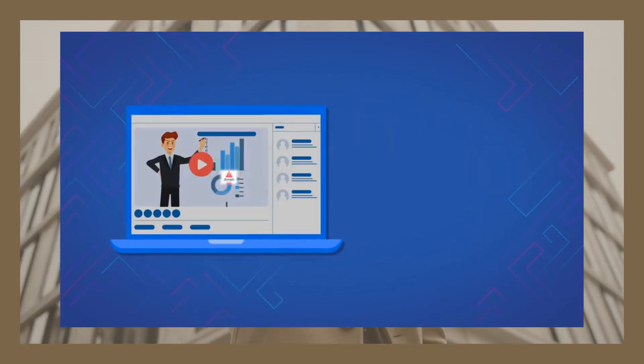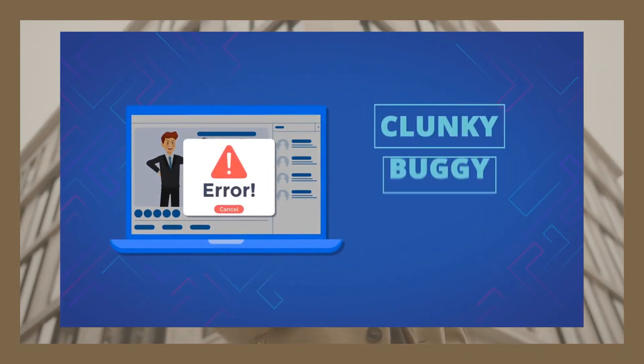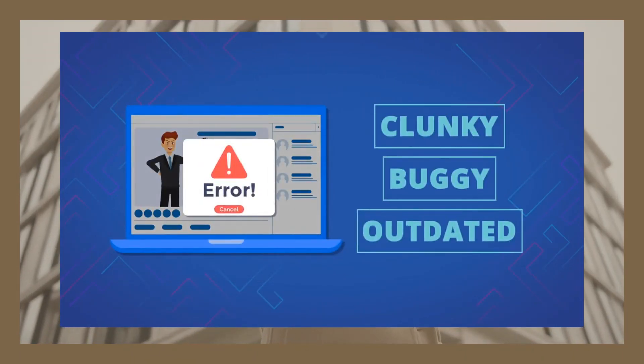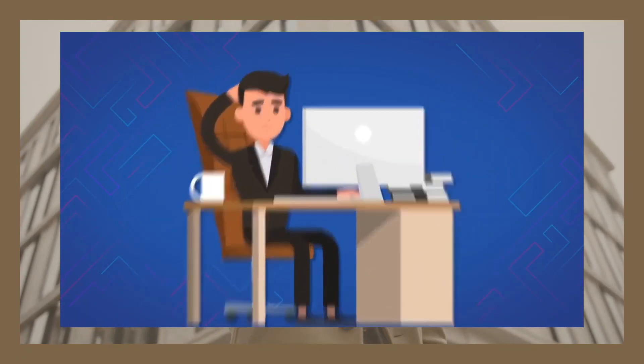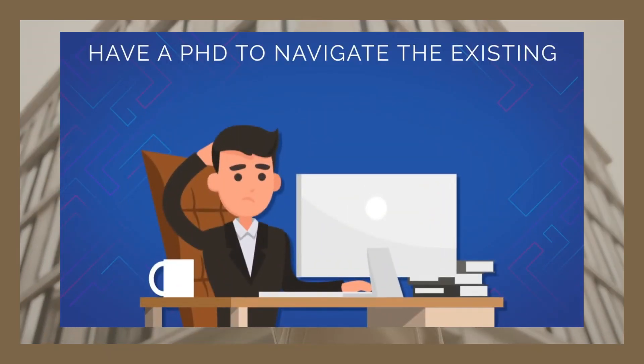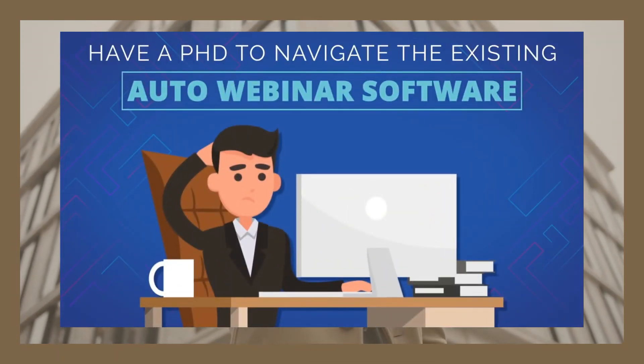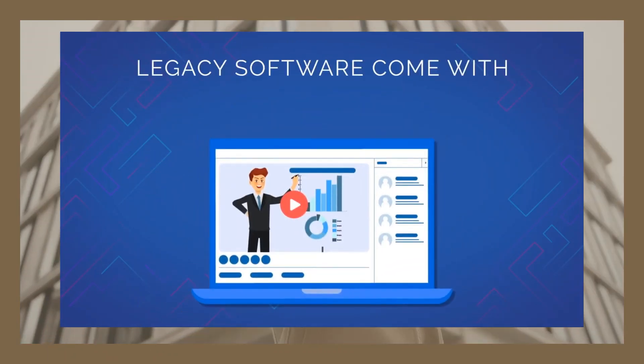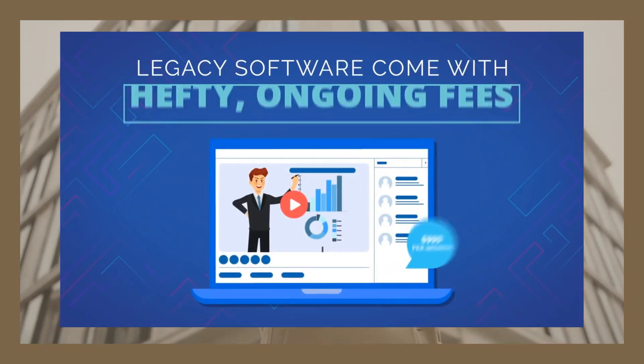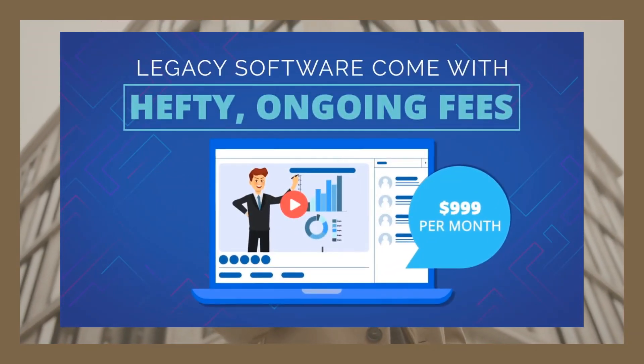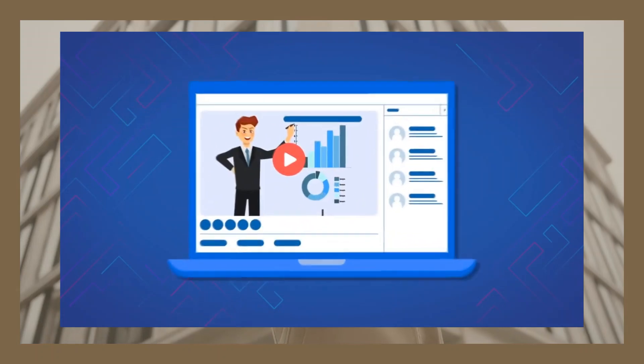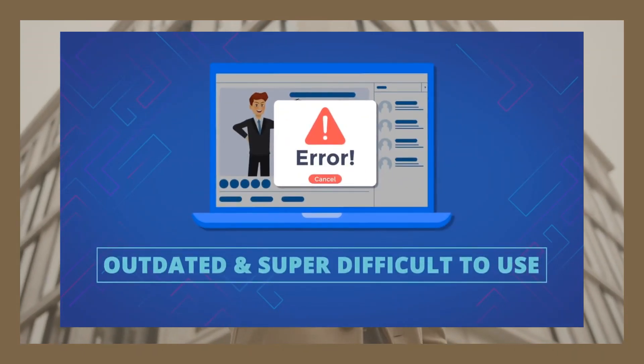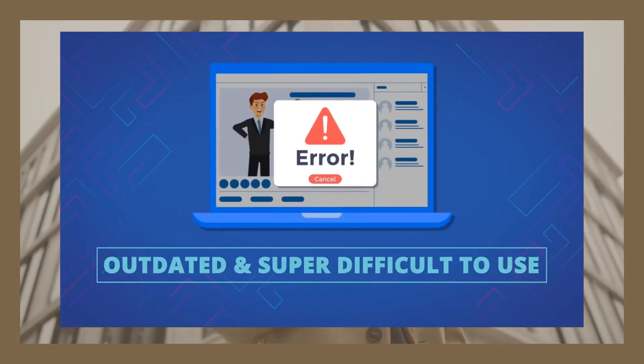You see, current auto-webinar software out there are clunky, outdated, and hard to use. You shouldn't need to feel like you need an advanced college degree to operate software that you need in your business. Not to mention, these software come with hefty monthly fees that really break the bank. They are also buggy, which means that you lose profits right out of your pocket.